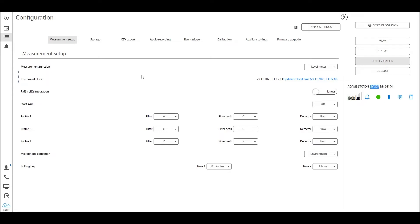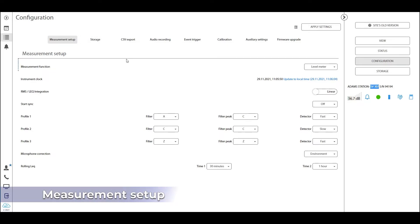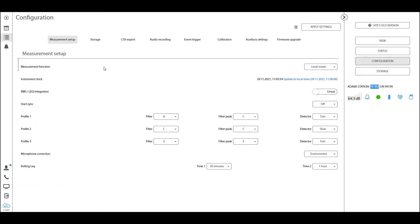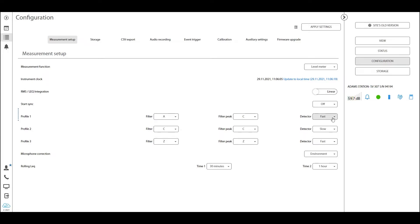We have all the panels organized up here in a very logical order. The measurement setup is the tab that is a ruling or master tab that will affect all of the other tabs. In here, you will most commonly be changing profile one, two, or three, where you can set the different acoustic weightings between A, Z, and C, as well as the time integrators.